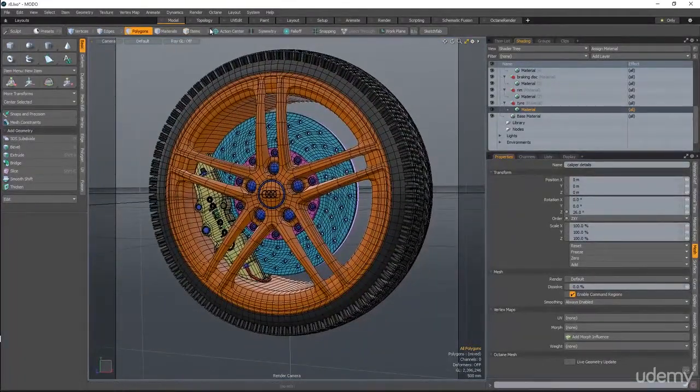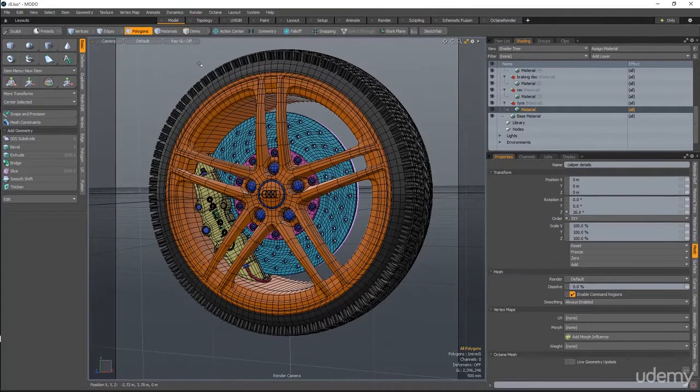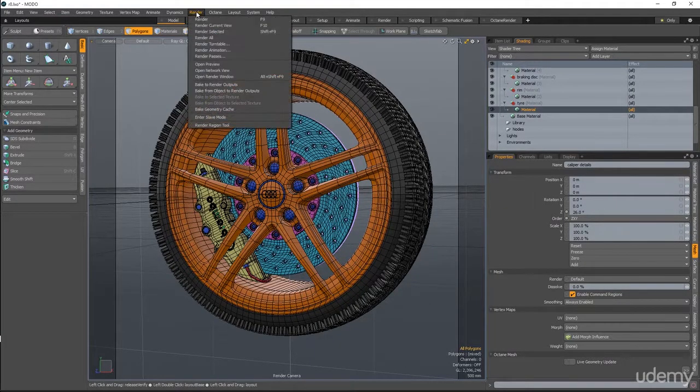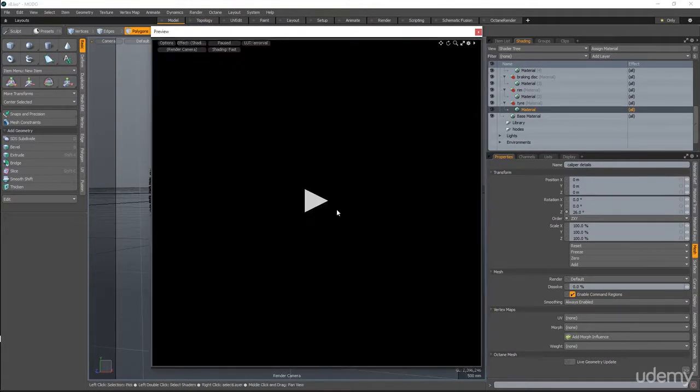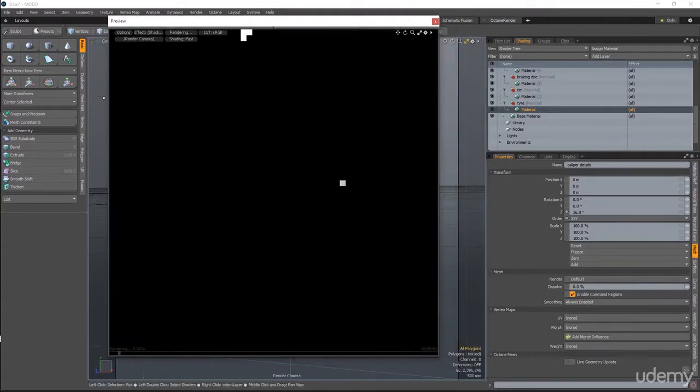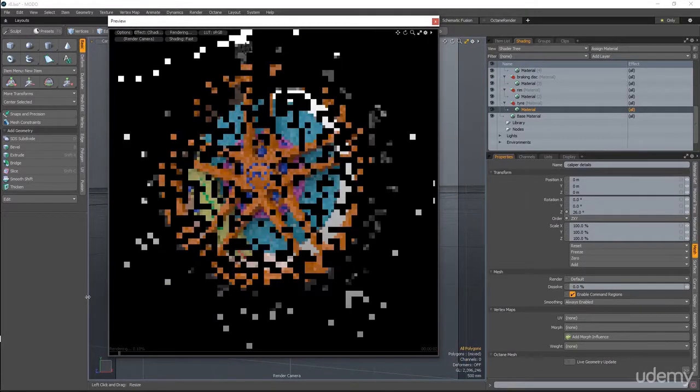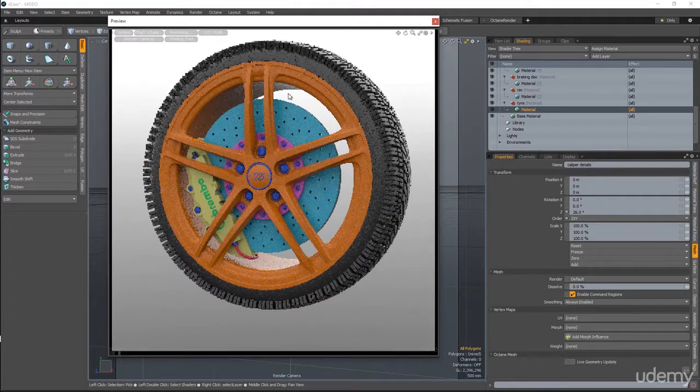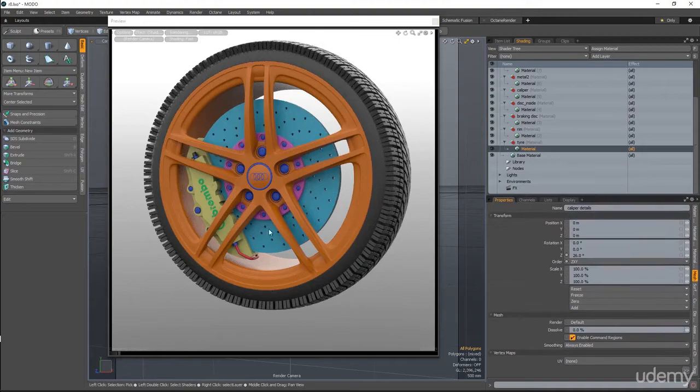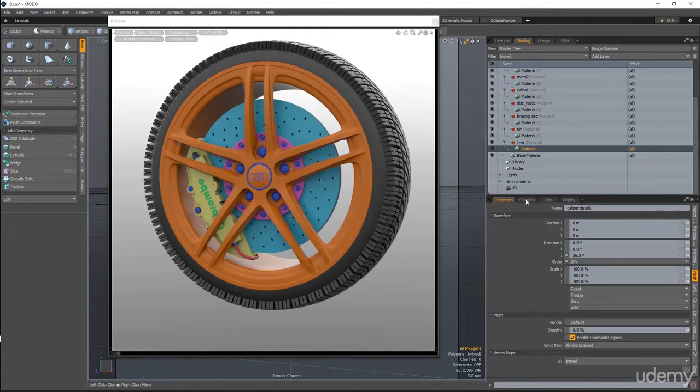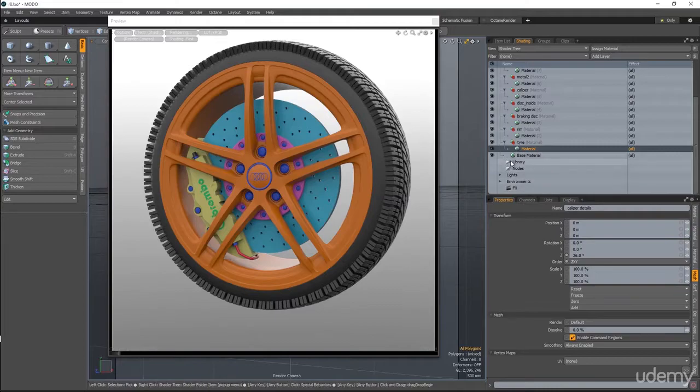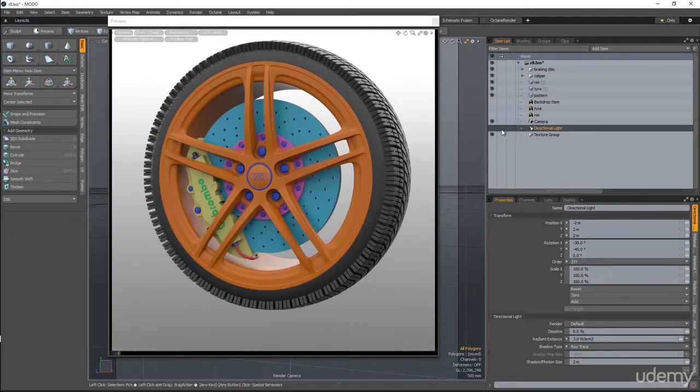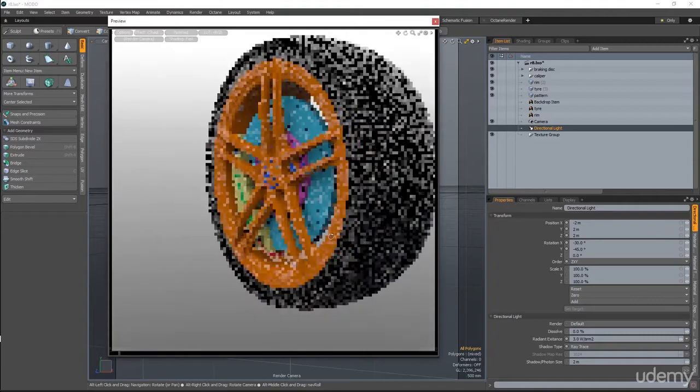Okay, so we are now prepared to start applying materials. Let's open the preview render and see what we have. And this is what we have. First thing I do is disable directional light in case it is enabled. It is disabled, so I leave it as it is.